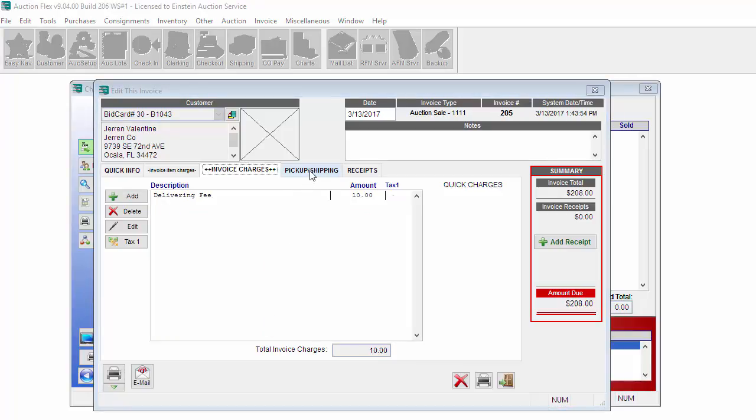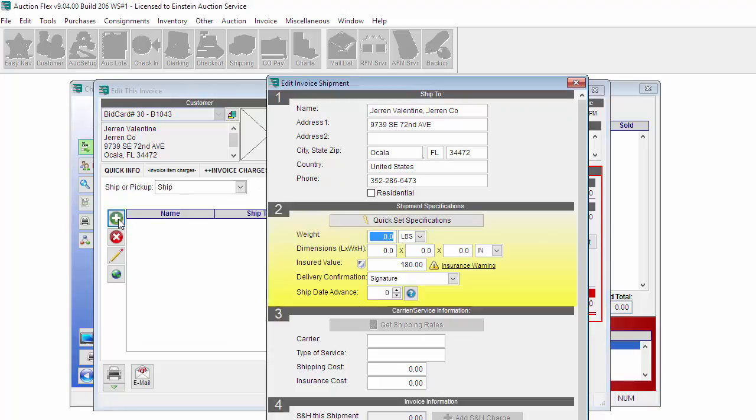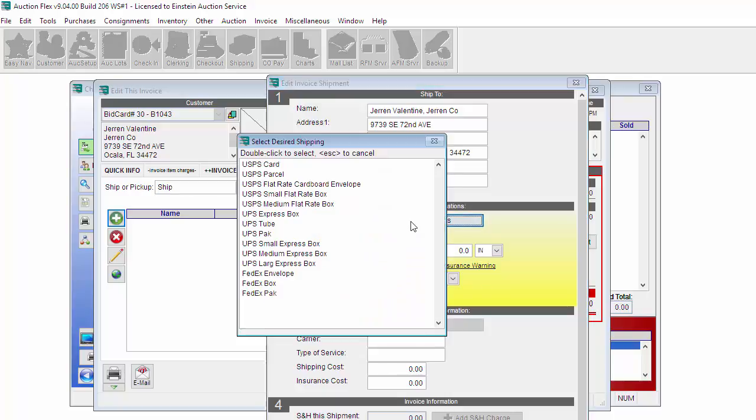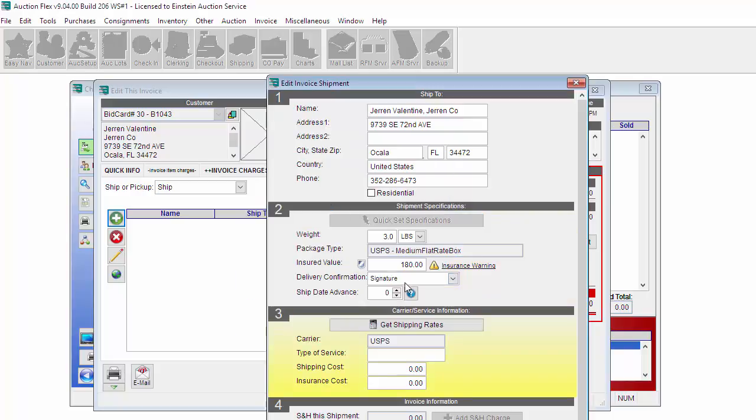To set up a shipment, you can click on the Pickup/Shipping tab. Click the green plus sign on the left-hand side. Verify that the shipping information is correct at the top. Enter in the pounds. And this item is going to be 3 pounds. I'm going to click on the Quick Set Specifications. This will pull up a list of the preset envelopes and boxes to choose from. I'm going to go ahead and double-click on the USPS medium flat rate box.